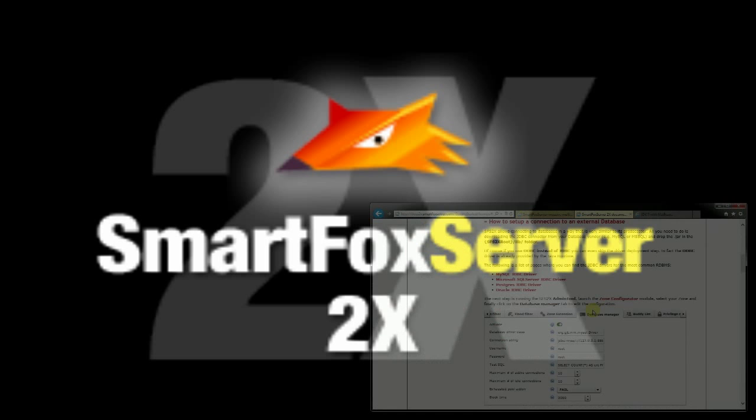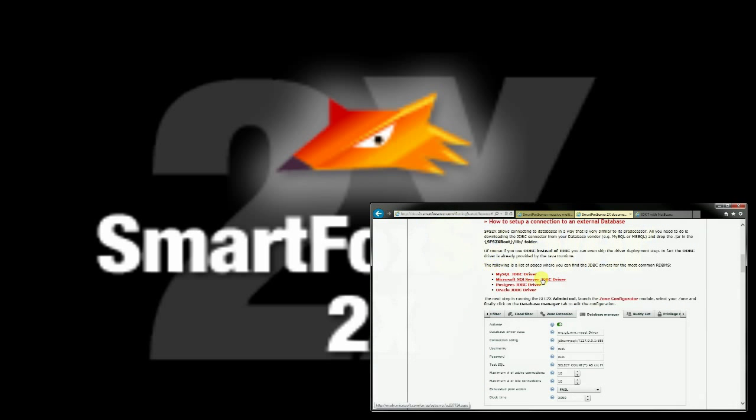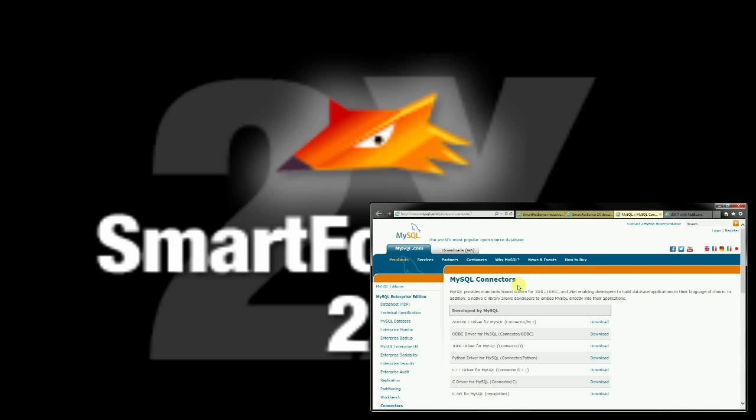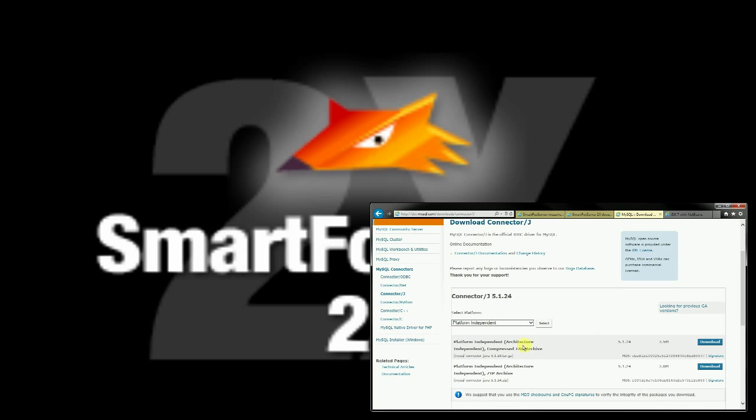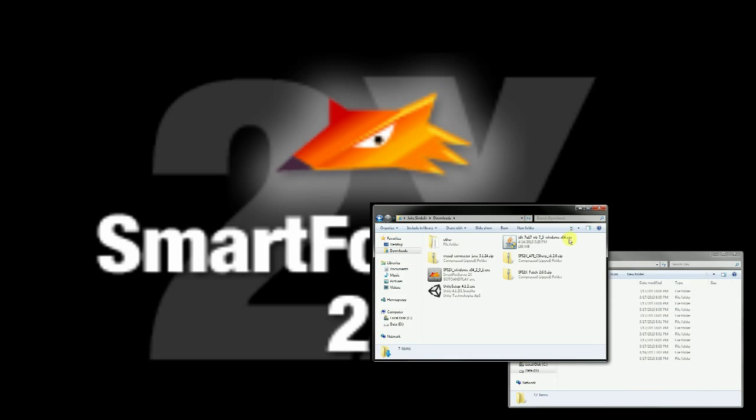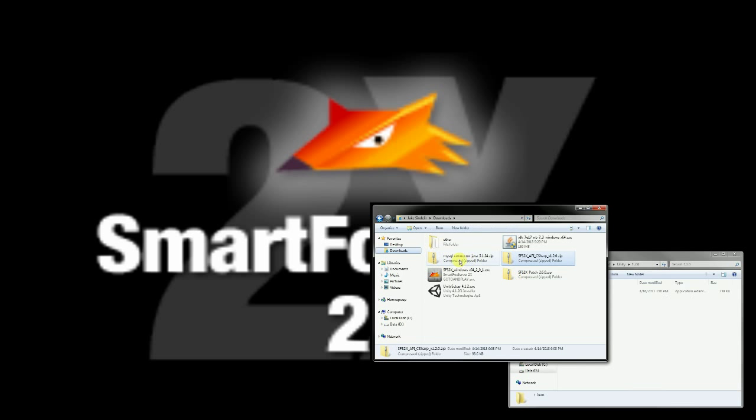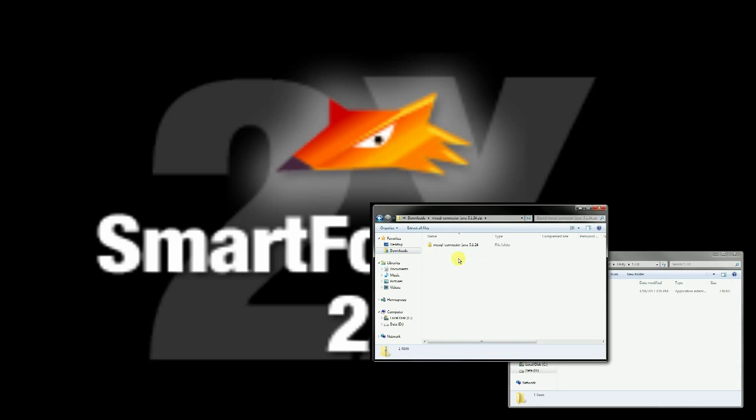There are some prerequisites for this. First, you will need to have the JDBC driver installed for SmartFox, which we went over in a previous episode. If you have not yet watched that episode, click the annotation on screen now to do so.